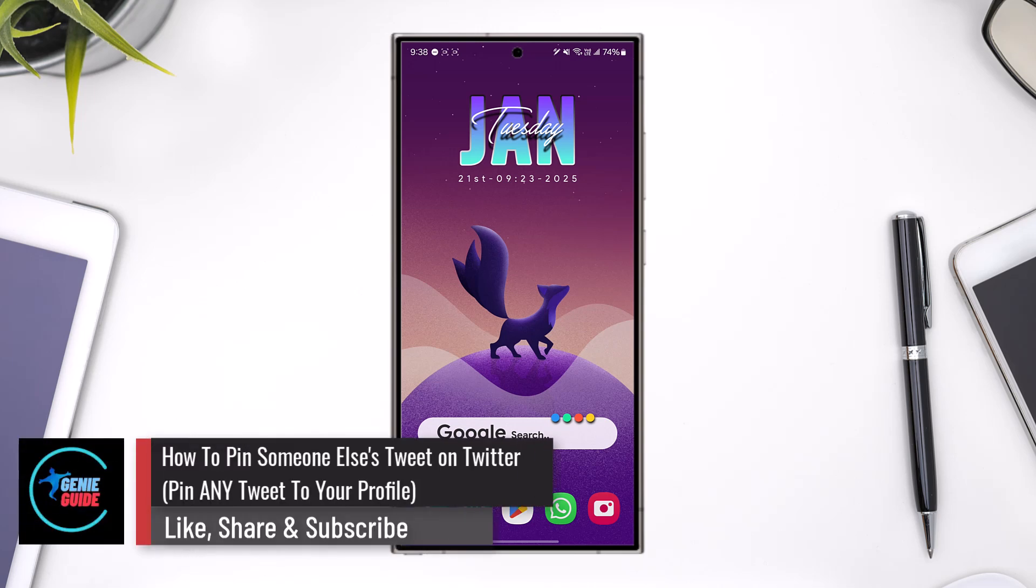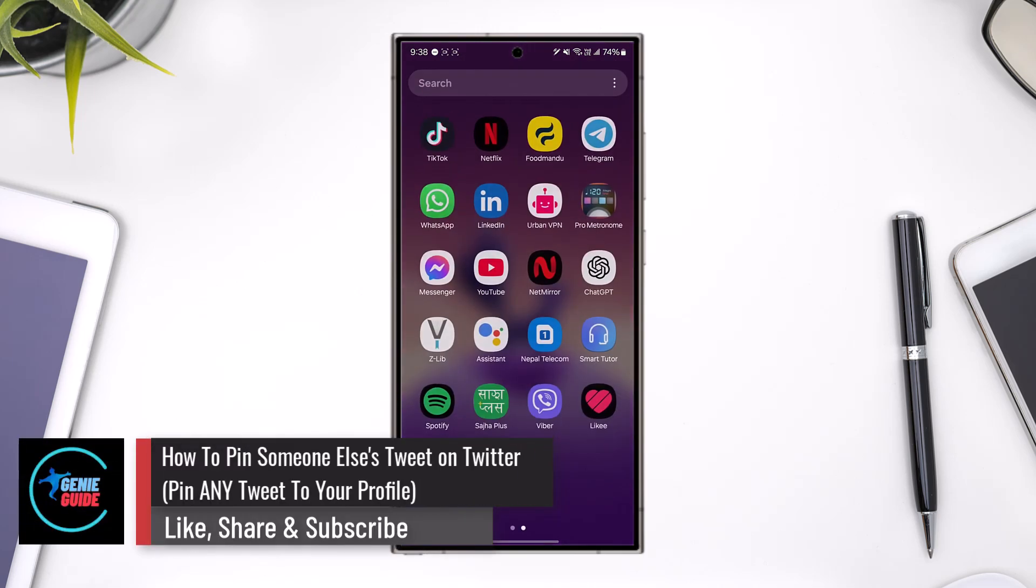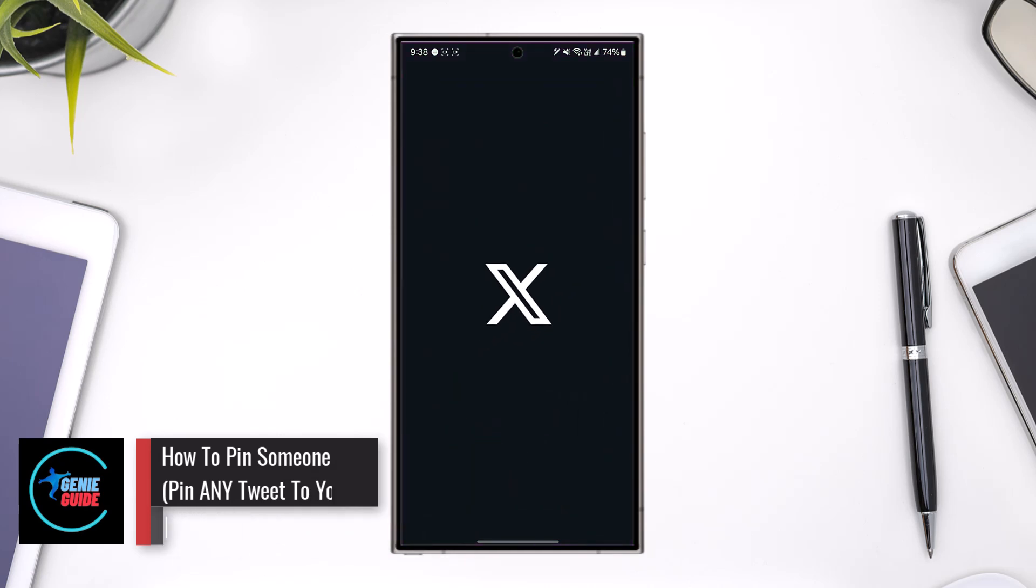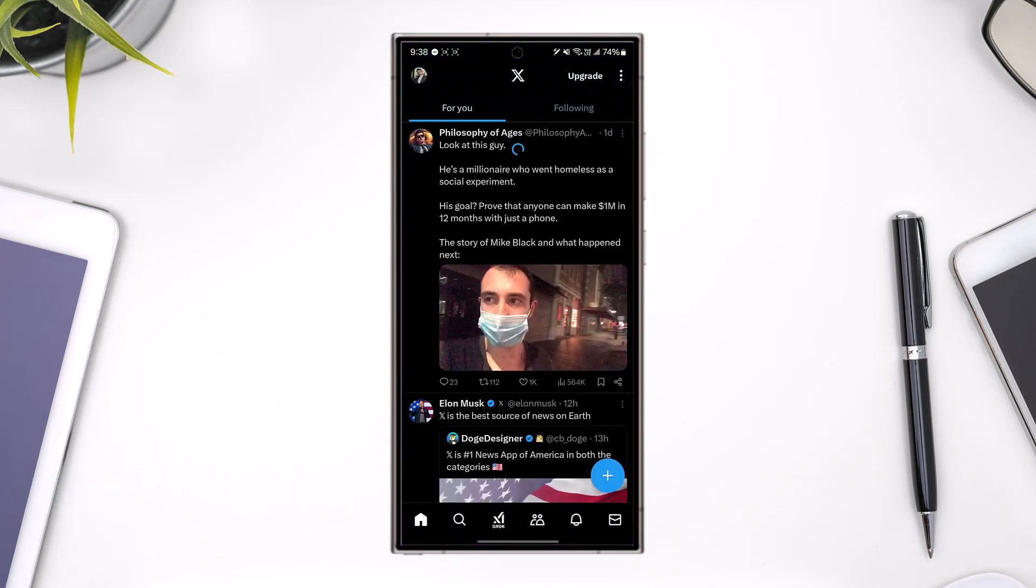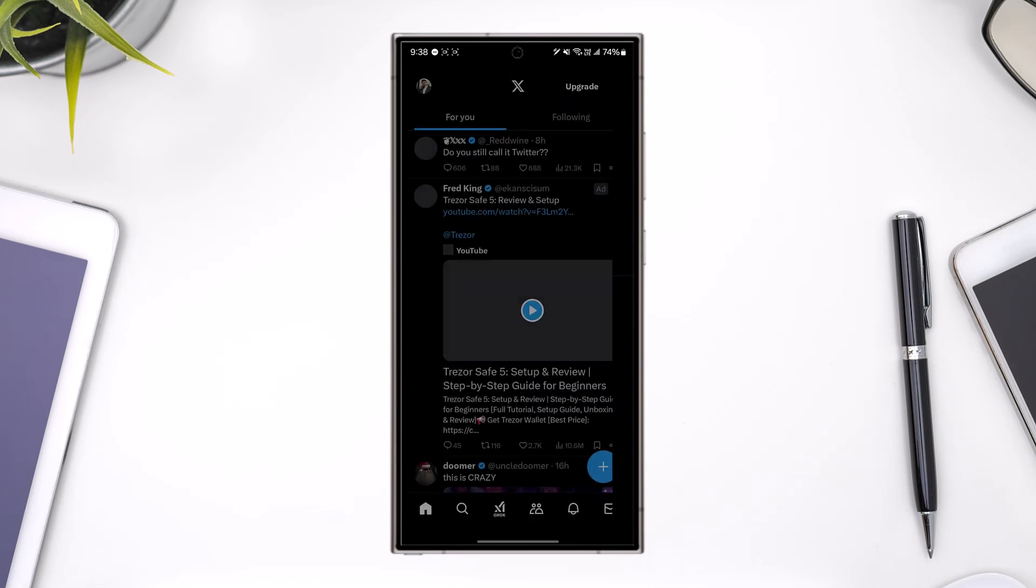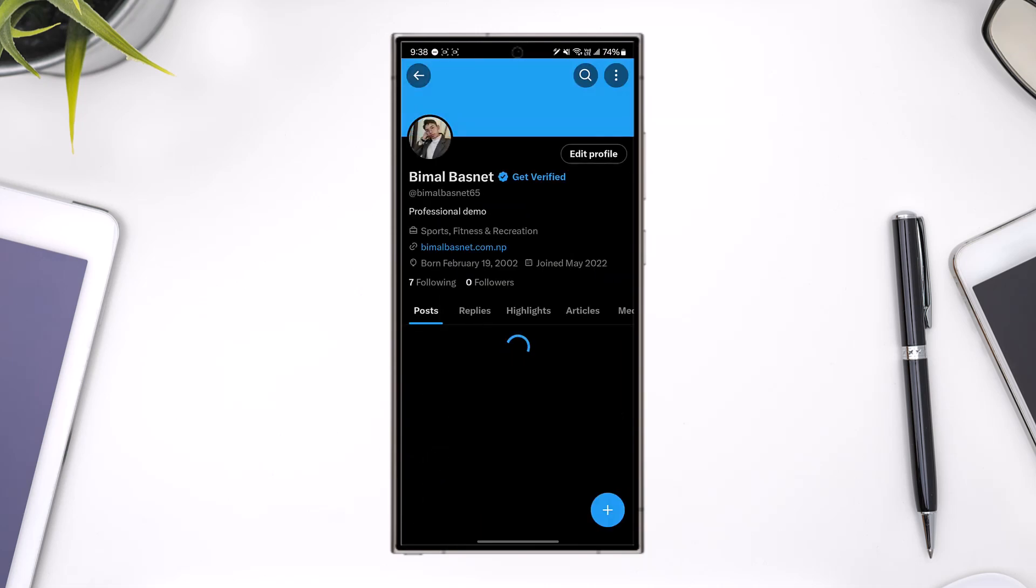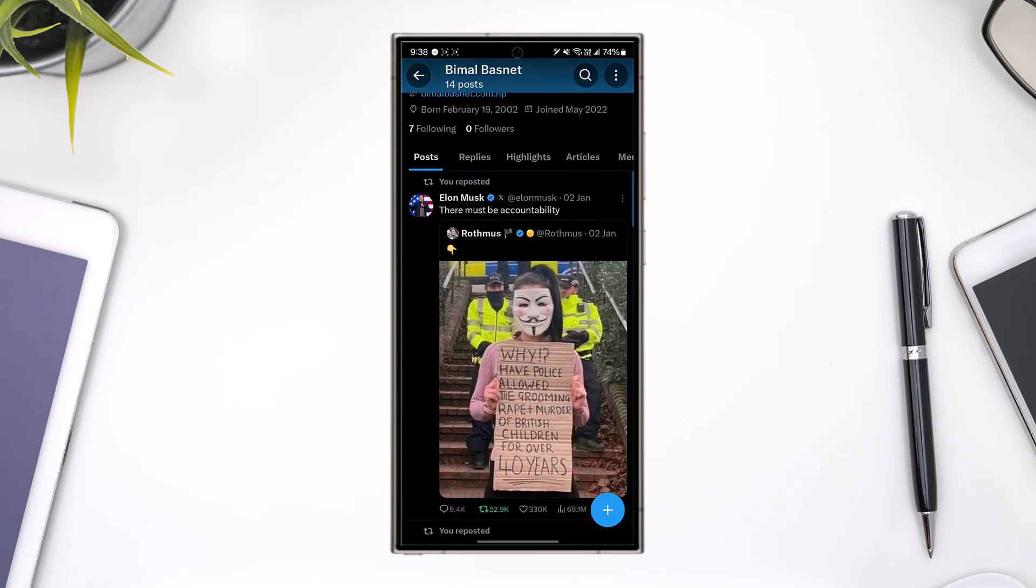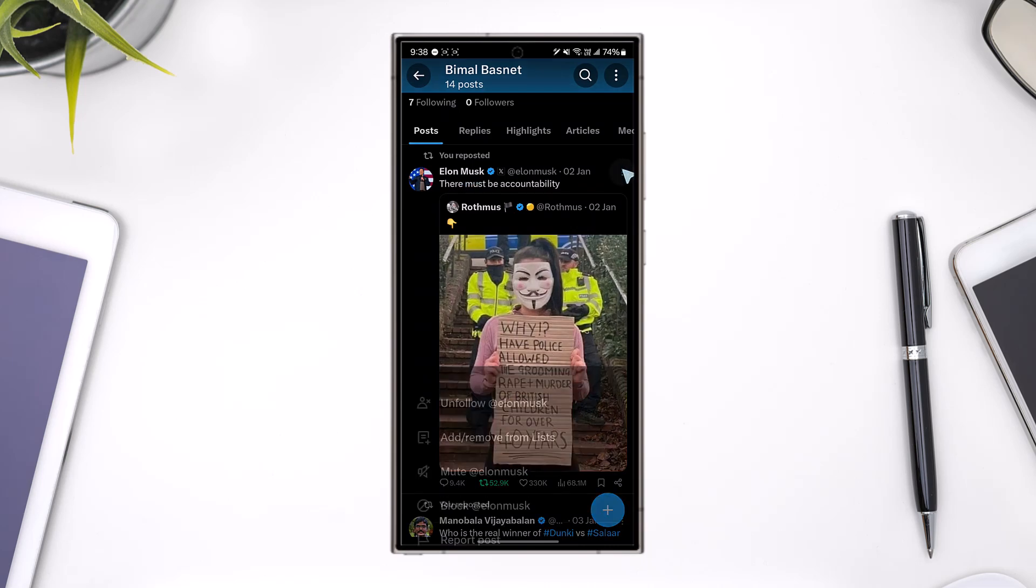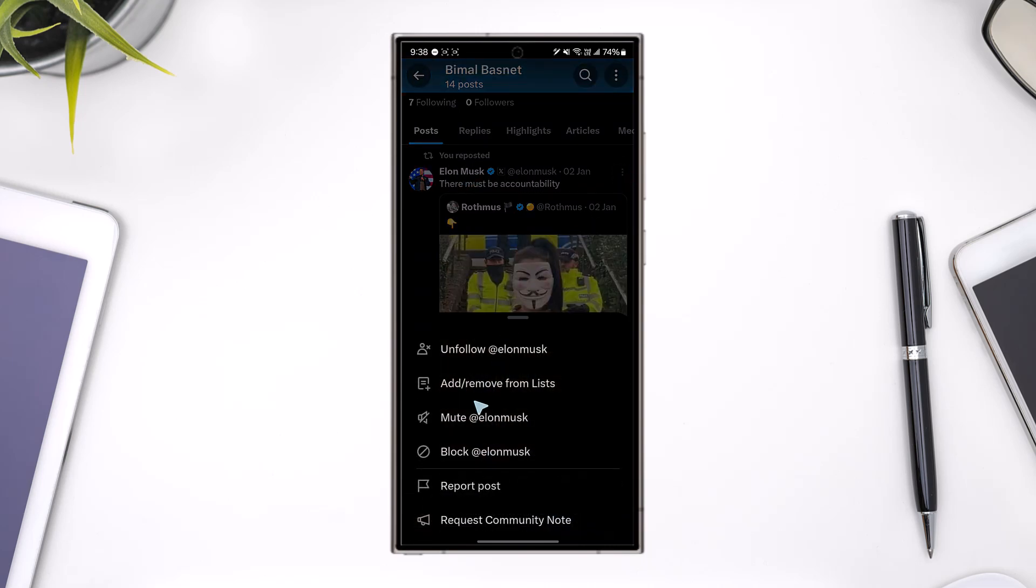How to pin someone else's tweet on Twitter. If you go to your profile page, you can see your tweets. If you're trying to pin a tweet that is not yours, even if you tap the three dots option, you can see we do not have any option to pin it.